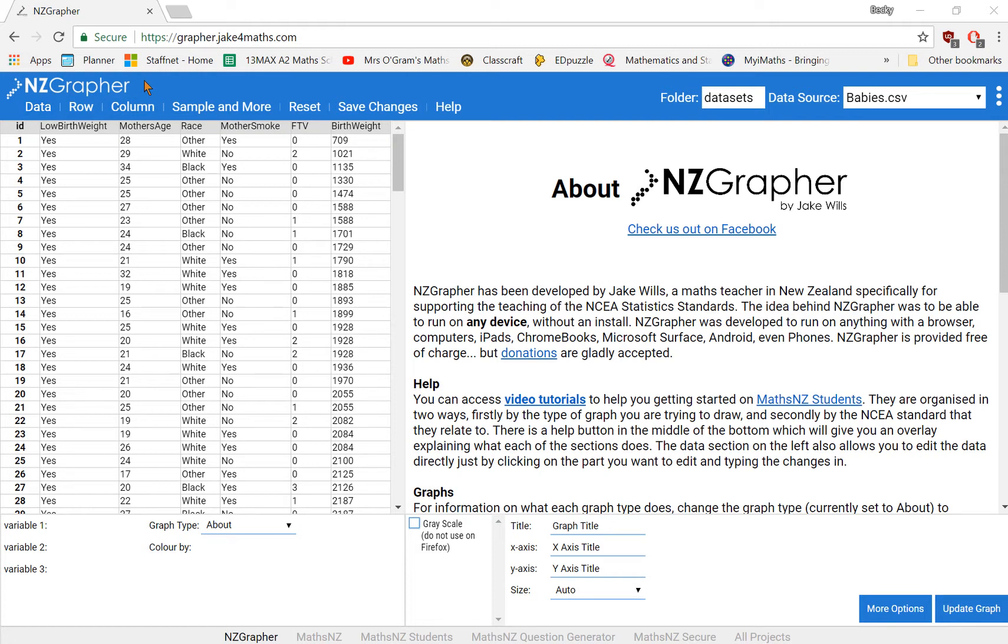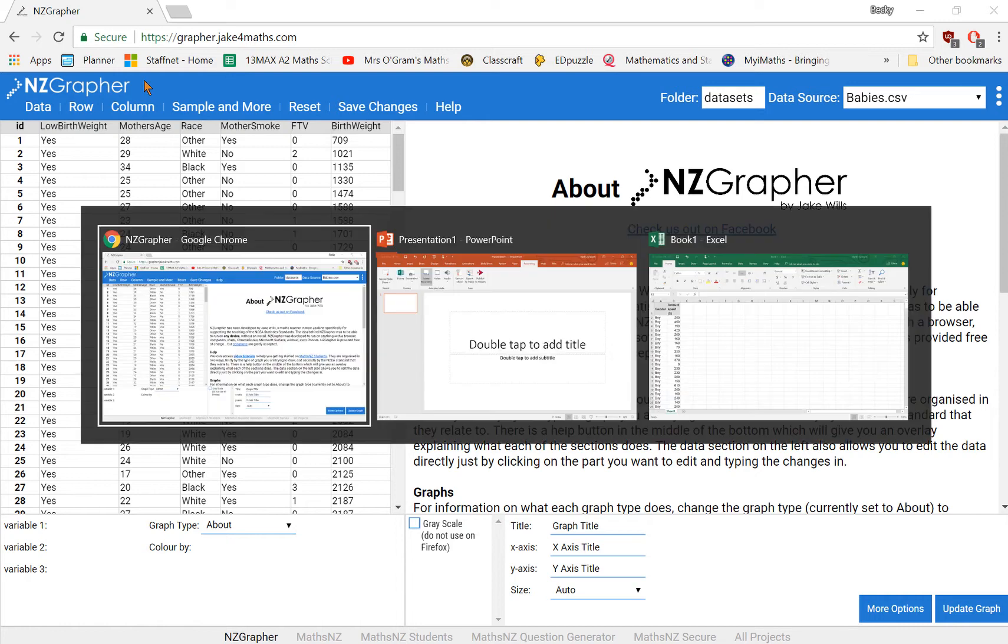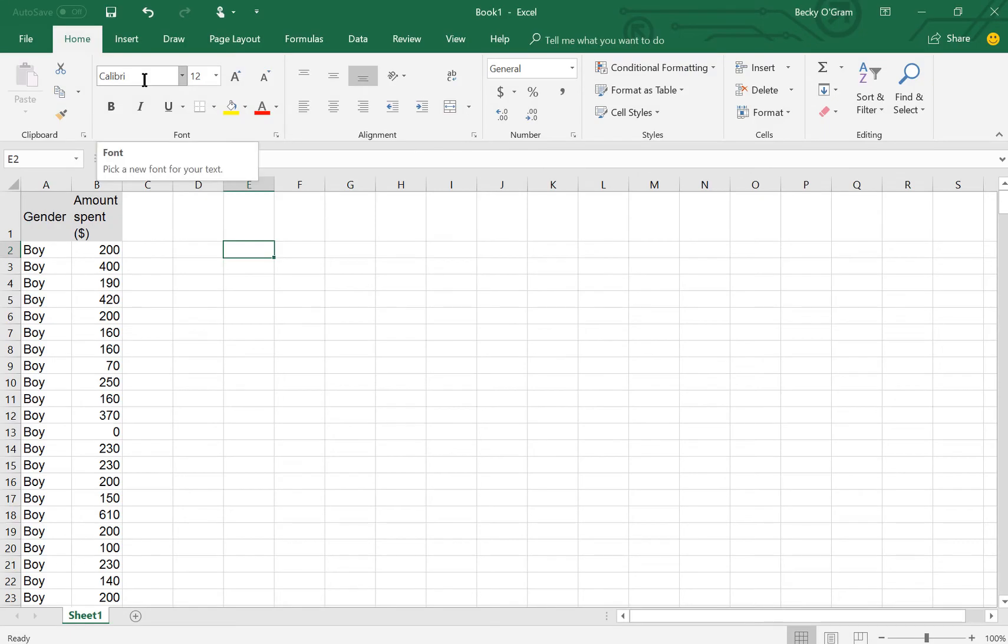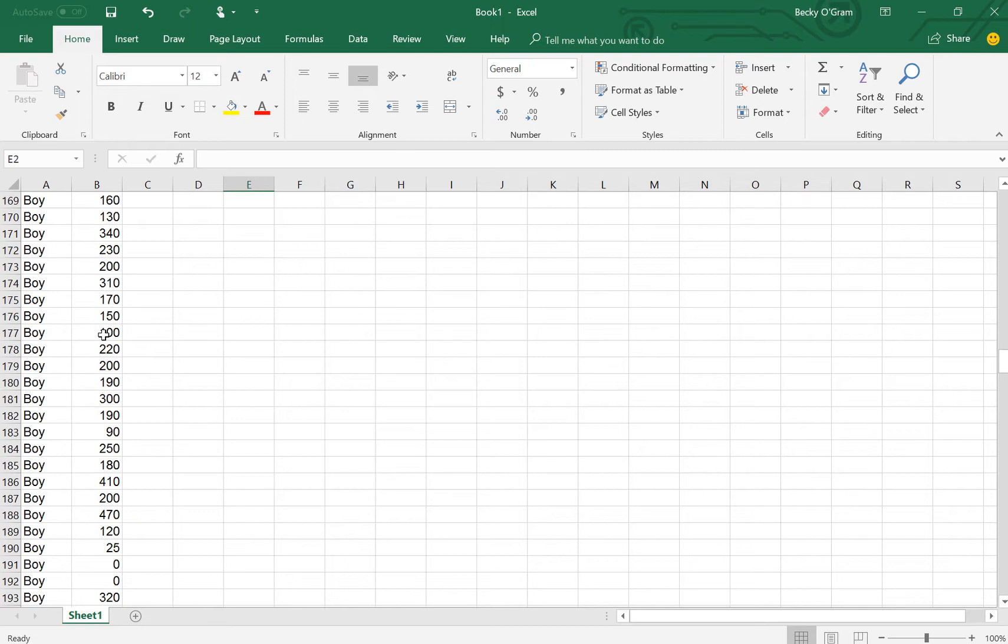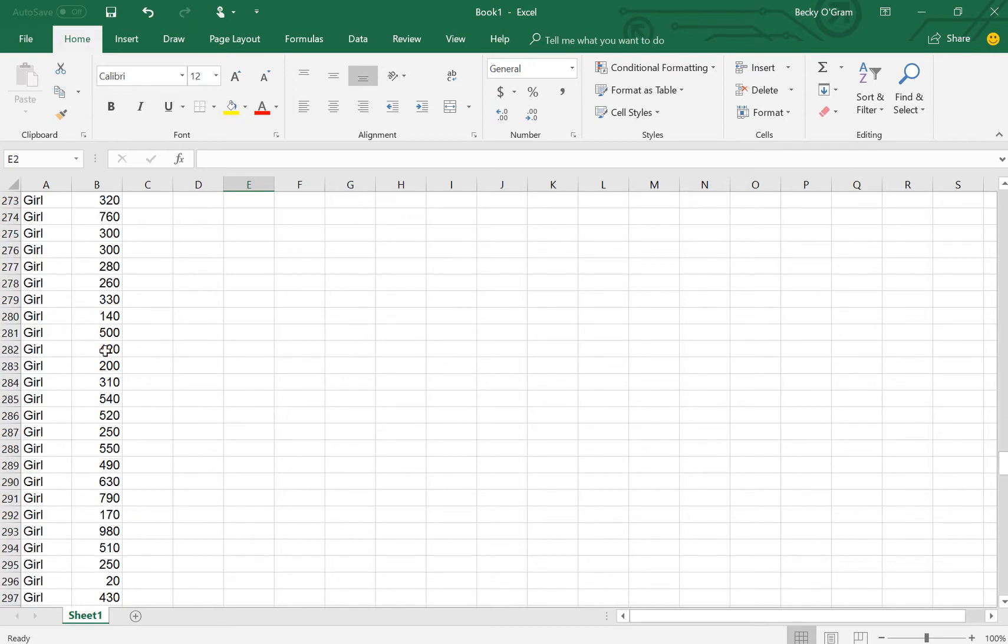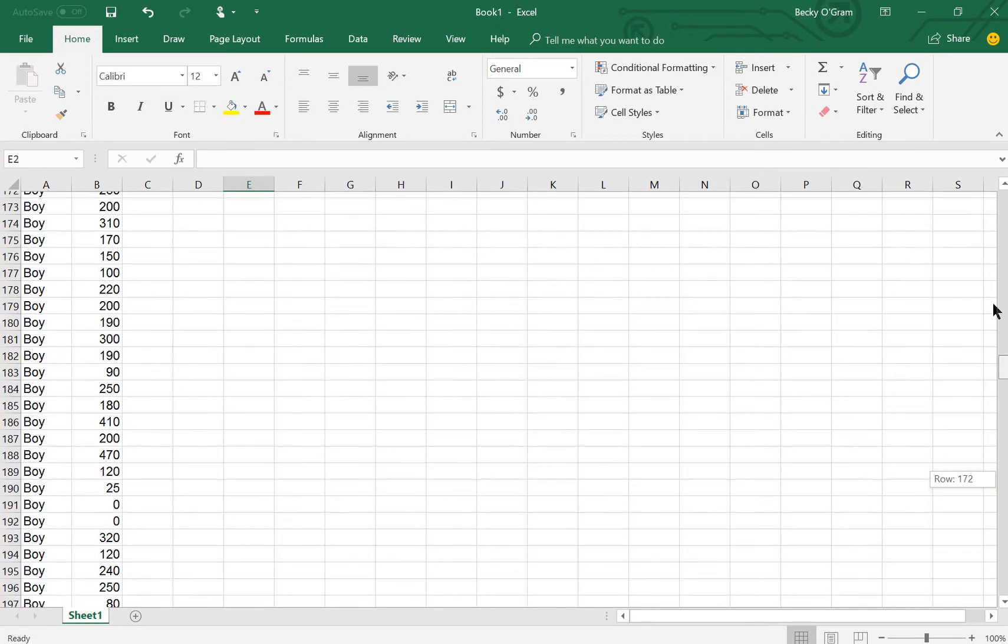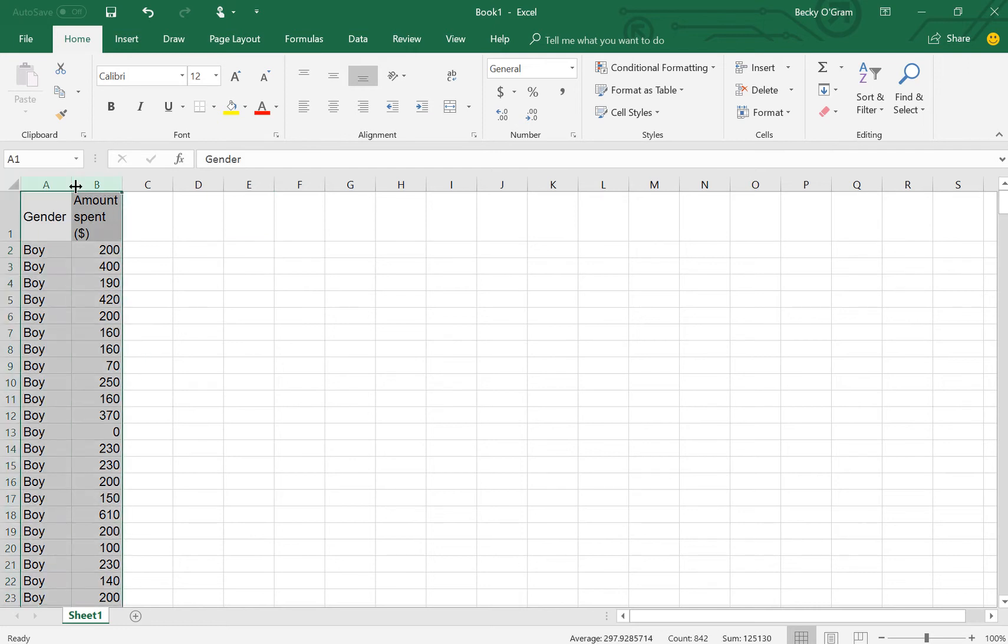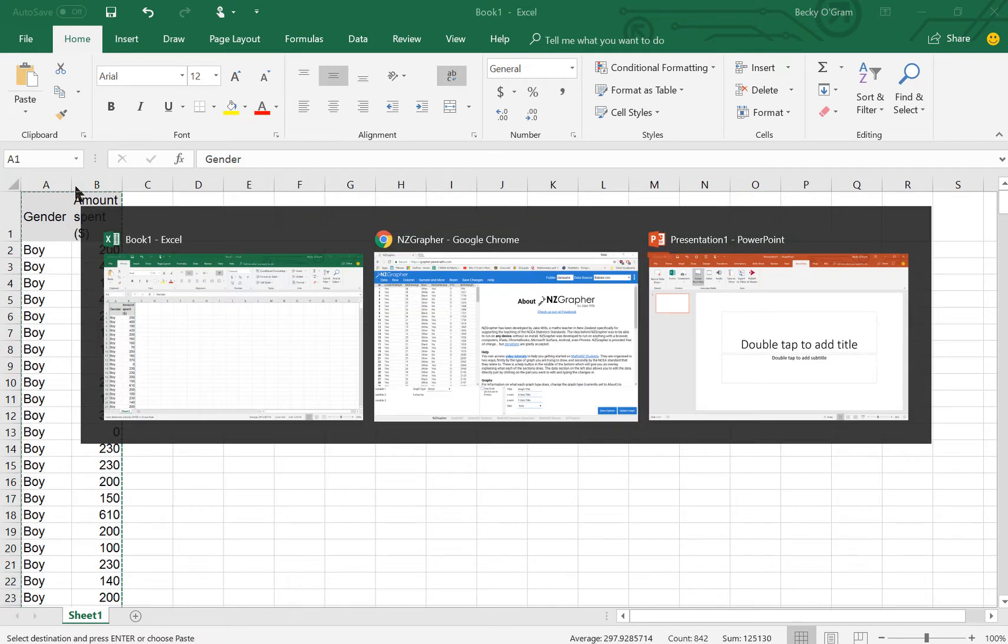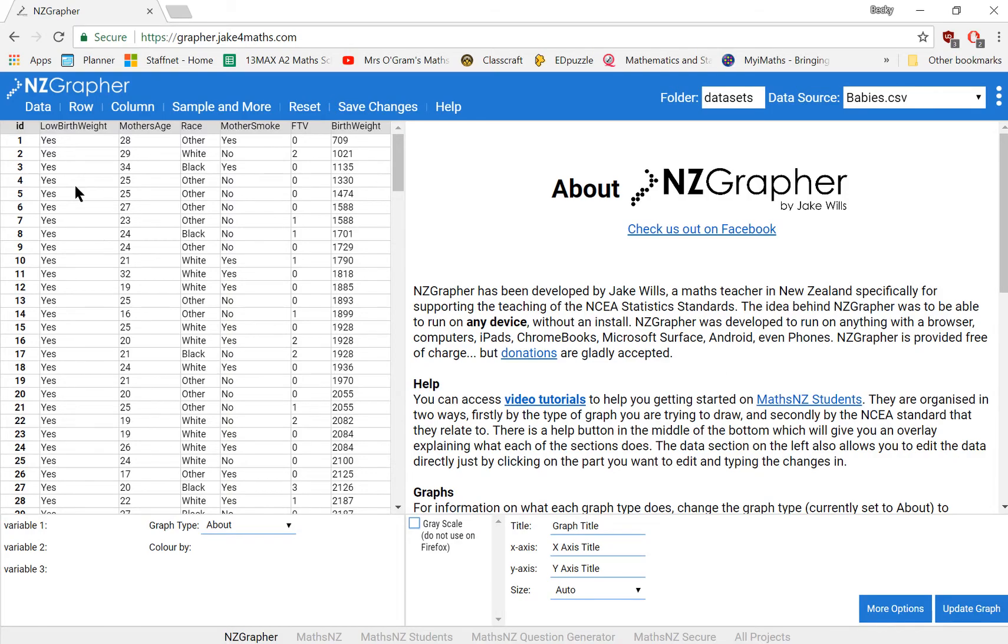So you've got a set of data that you want to do some analysis of. This one's going to be a list of boys and girls and how much money they spent on their ball in dollars. You can see I've got a whole list of values here. So I'm going to copy those to be able to put them into NZGrapher.